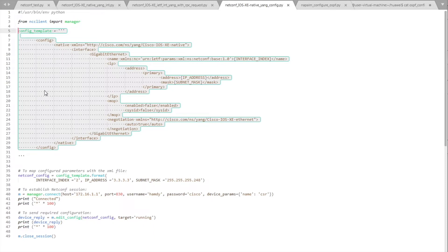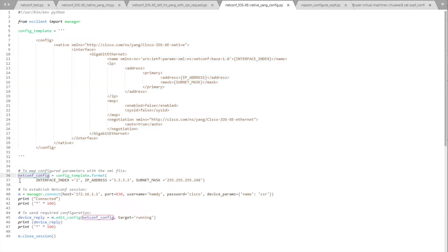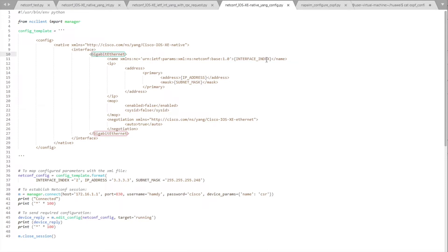A new variable named 'netconf_config' equals 'config_template' dot format function, which will pass 'interface_index' — defined in the configuration template. The value '2' means that we are going to configure GigabitEthernet interface 2. We also pass 'ip_address', which is defined above as a variable for the configuration template.